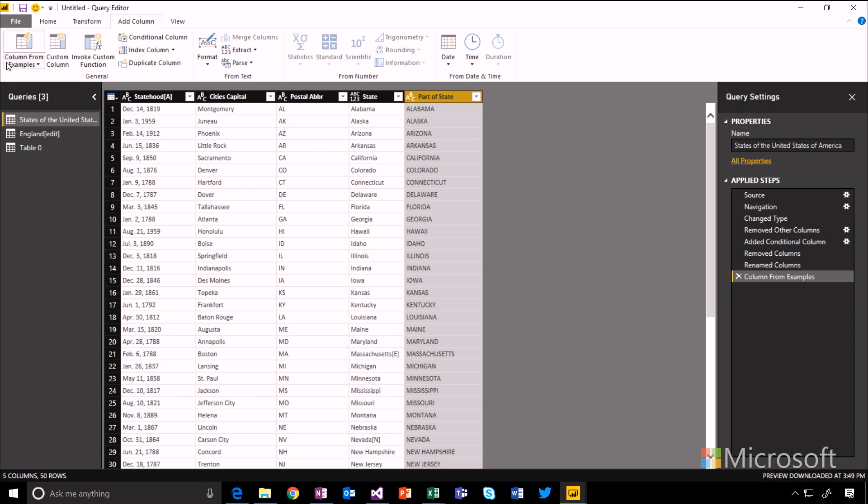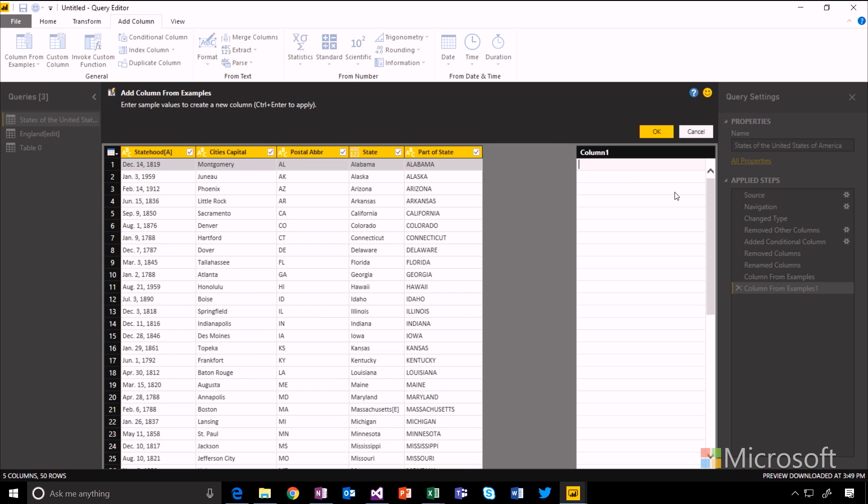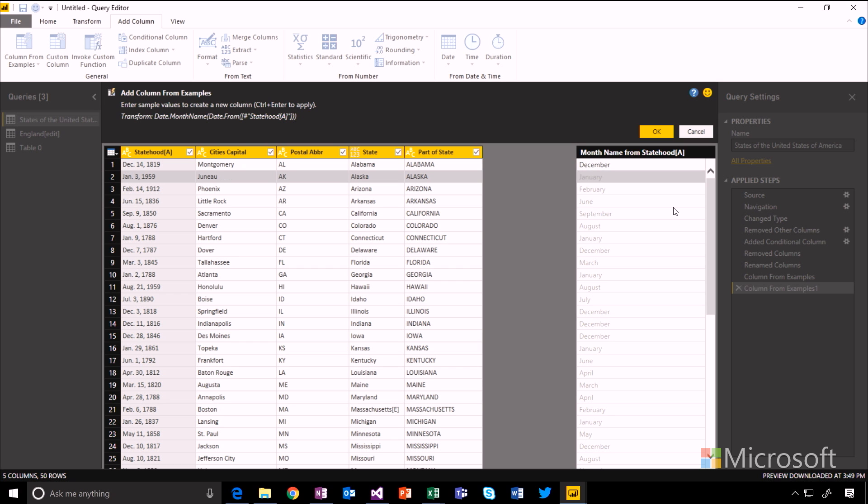I can keep doing more of these columns and try some different examples. For example, I've also got a date field here. I could just type in December and it will understand that December is the month name for the date that that state became a state, and it's going to apply that to all of the other columns.